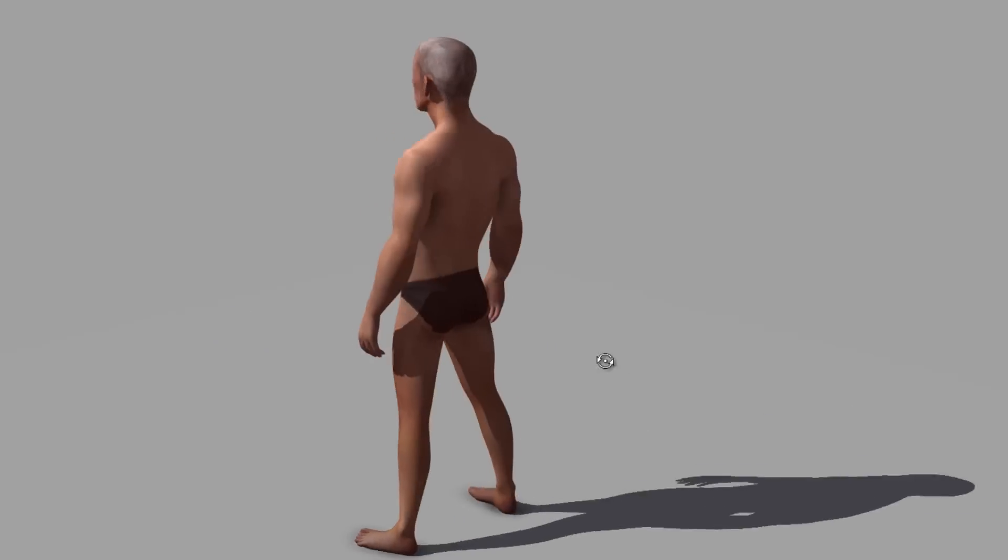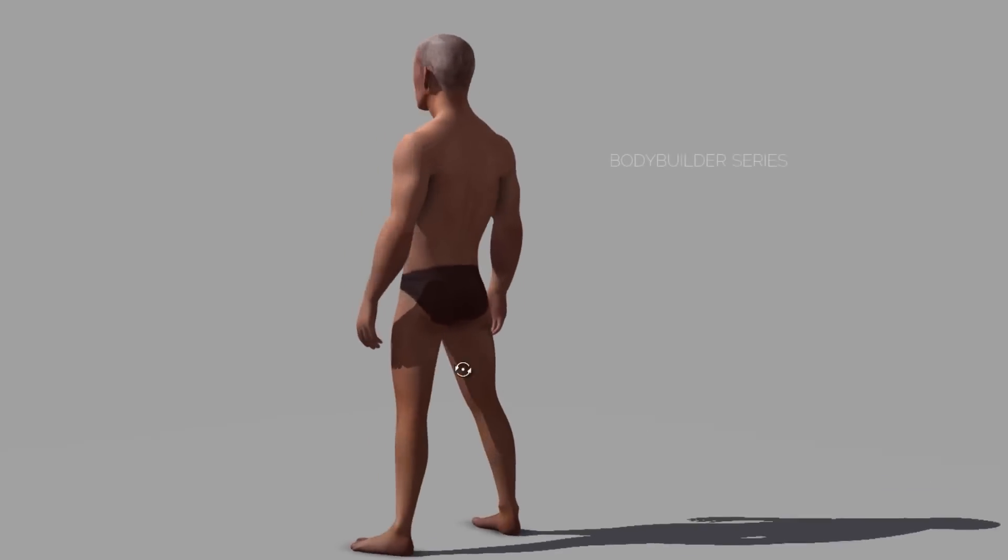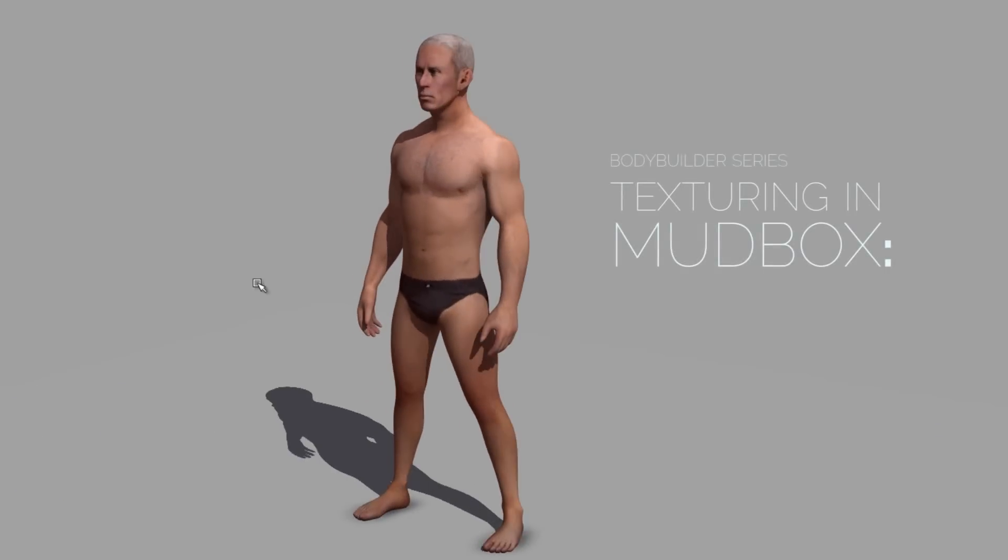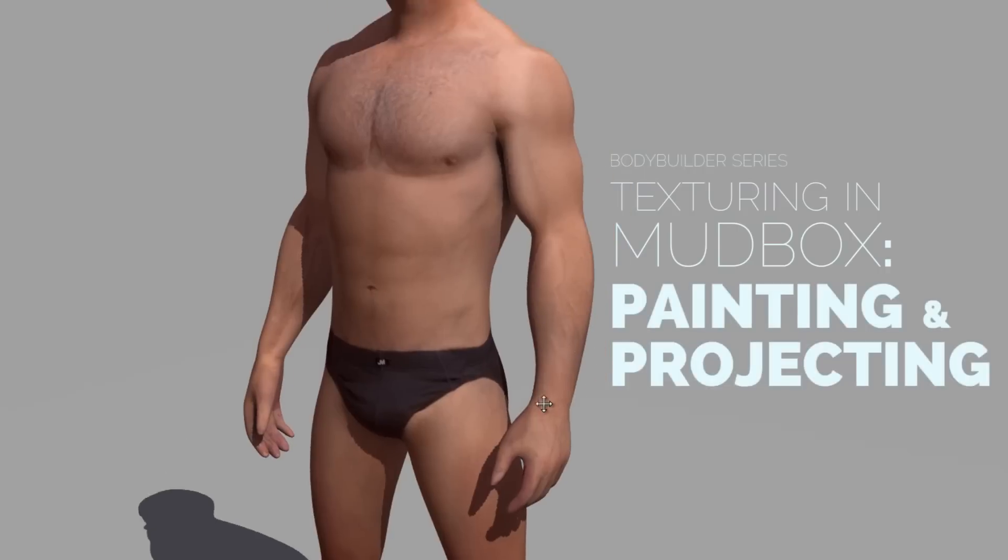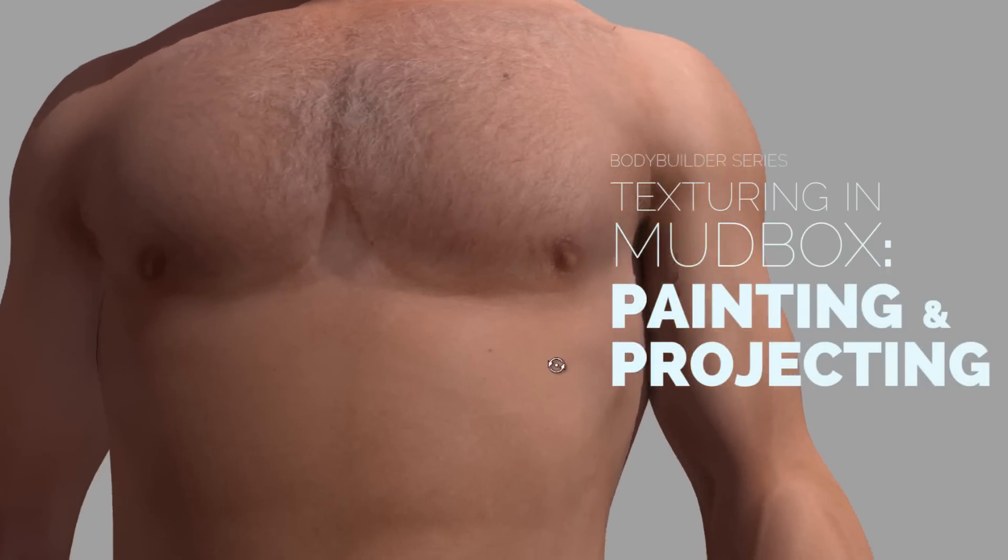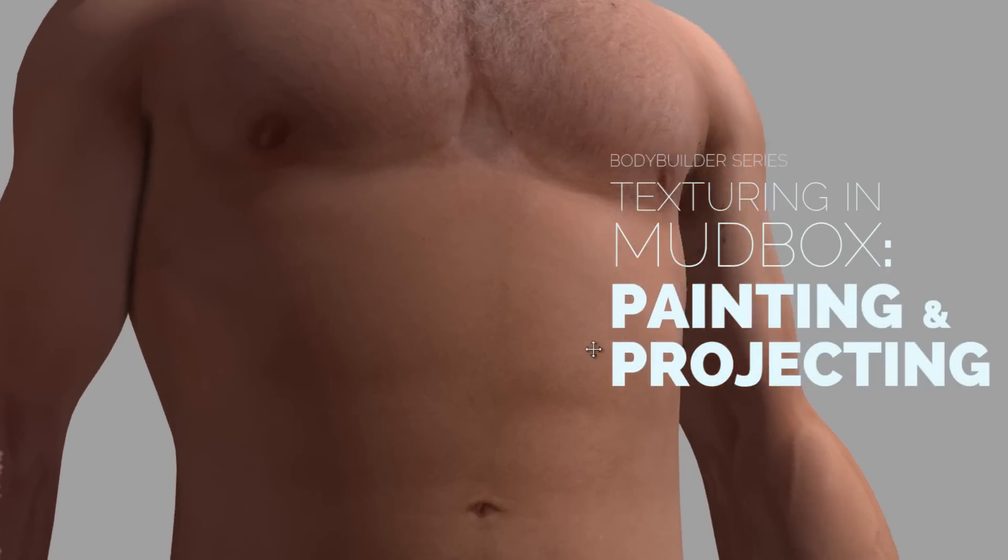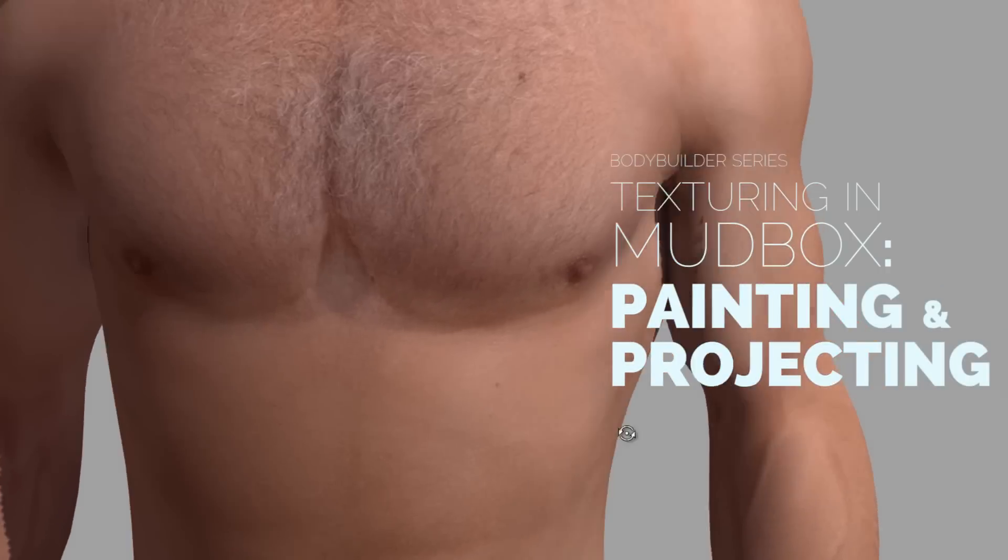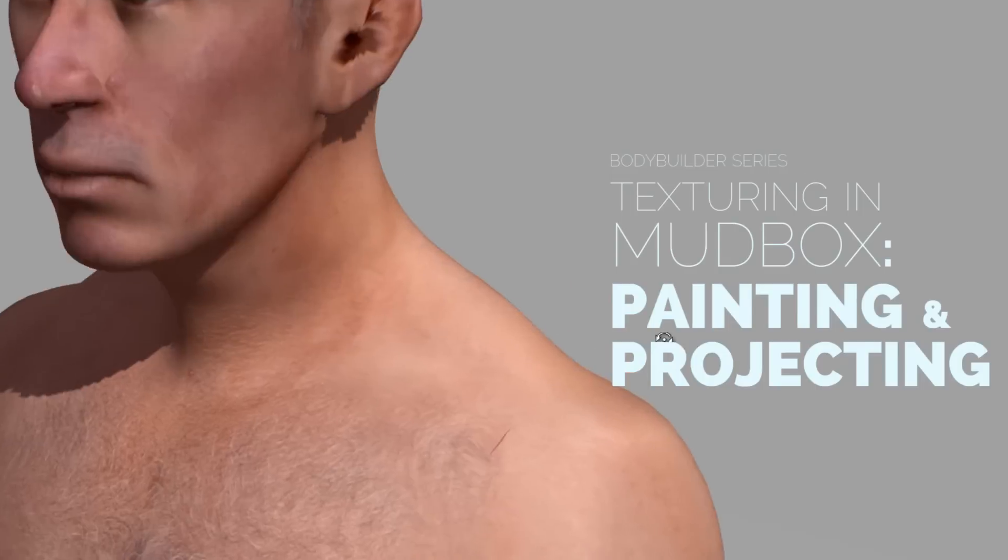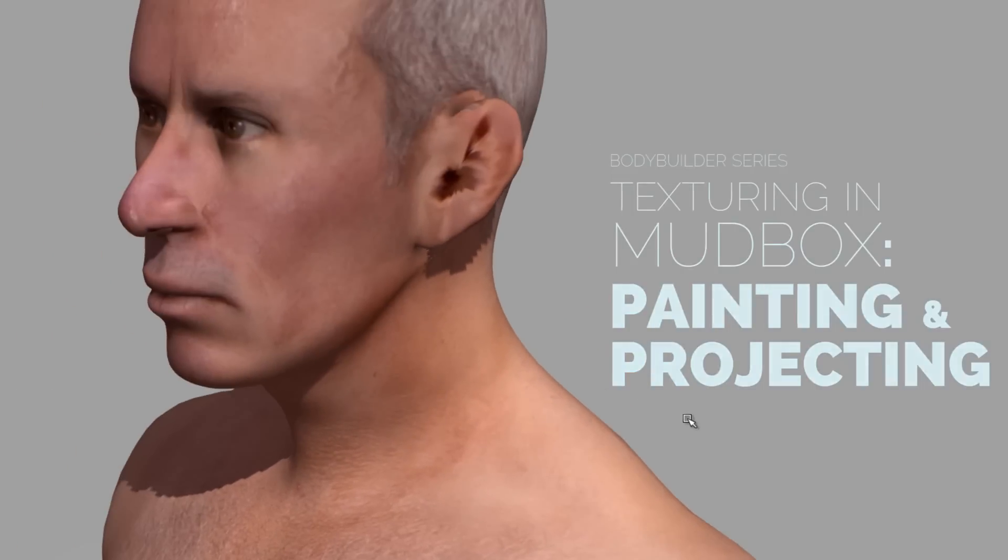I'm James Taylor back with our bodybuilder character model. Last time we constructed the bodybuilder on top of photo reference. Now we're going to use that same photo reference to create textures in Mudbox.